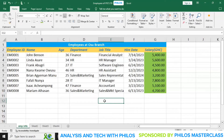Welcome back. In the previous lesson we looked at data entry and formatting. In this tutorial I will be looking at functions and formulas.